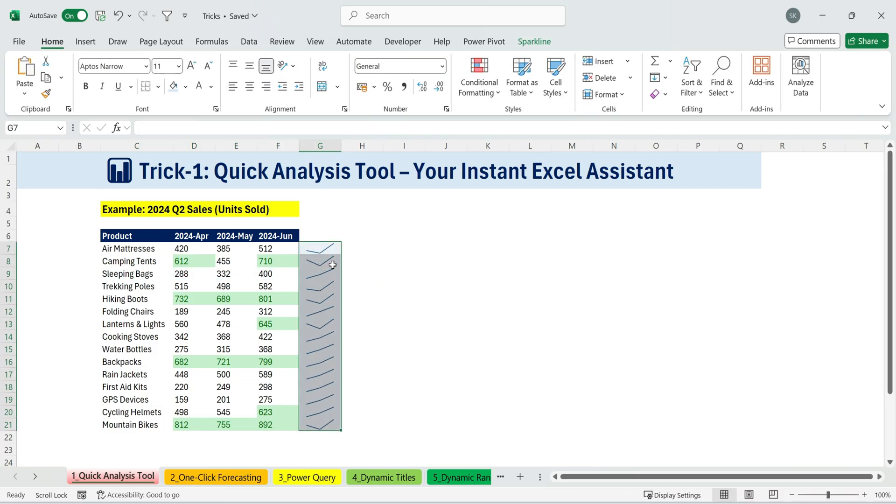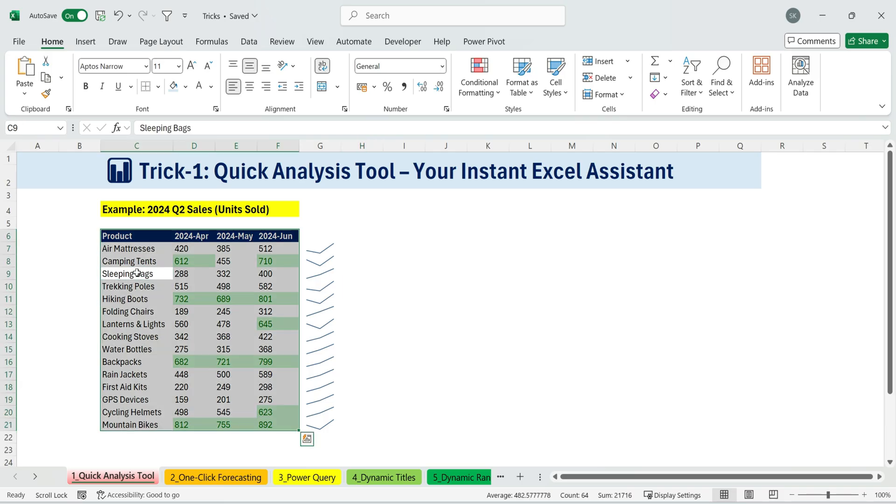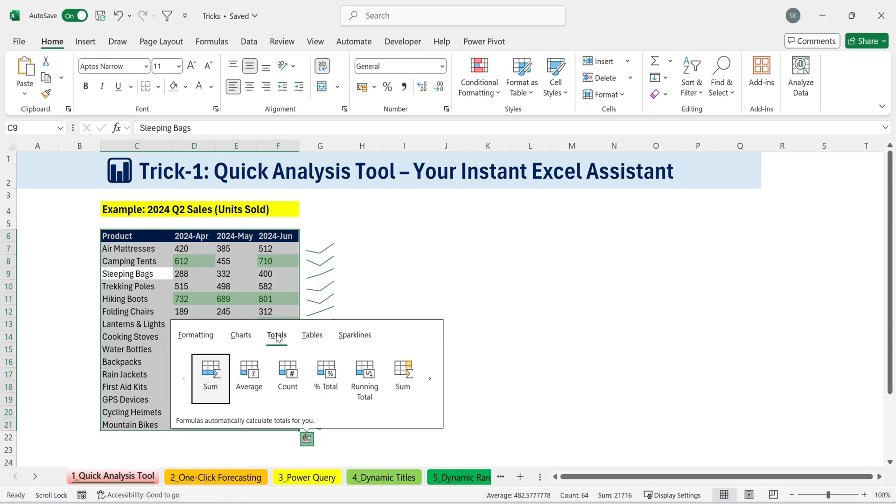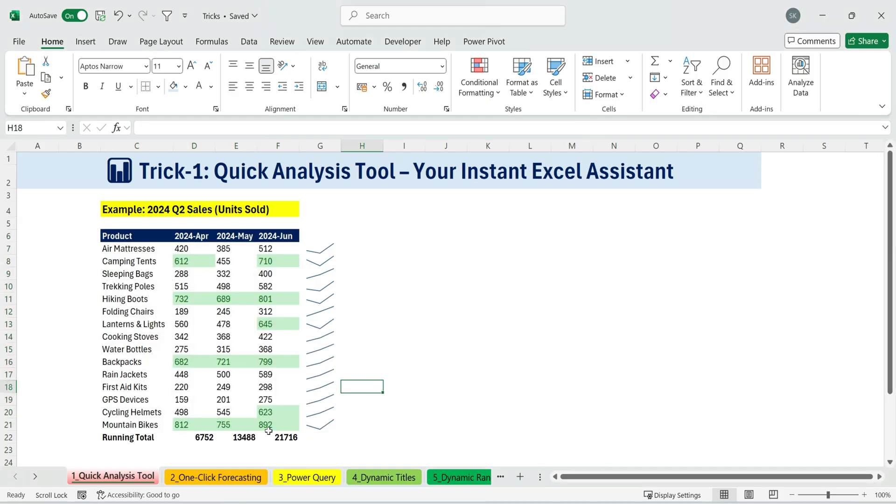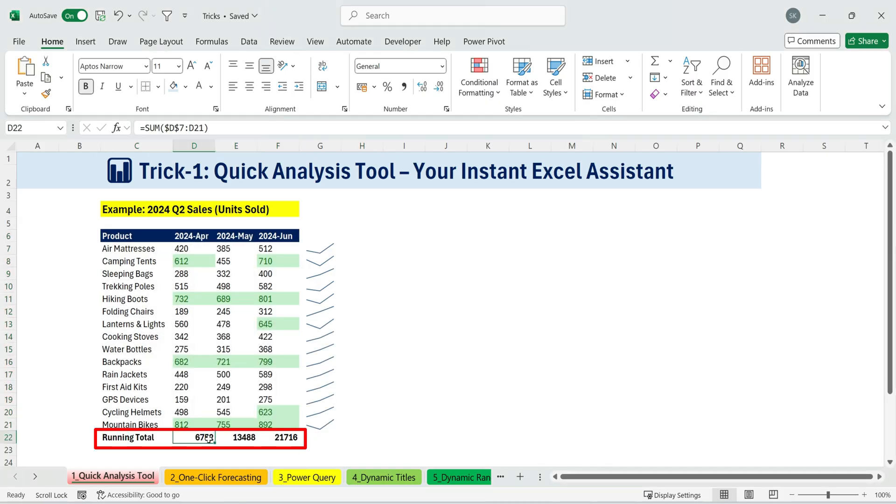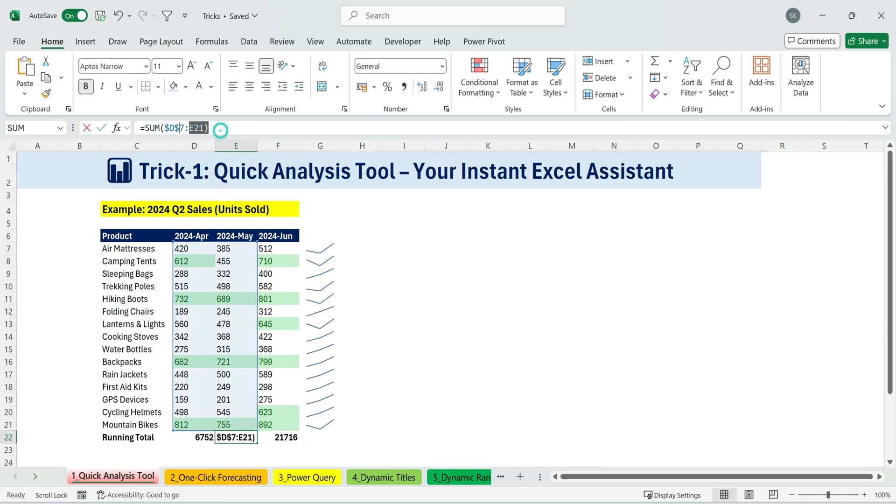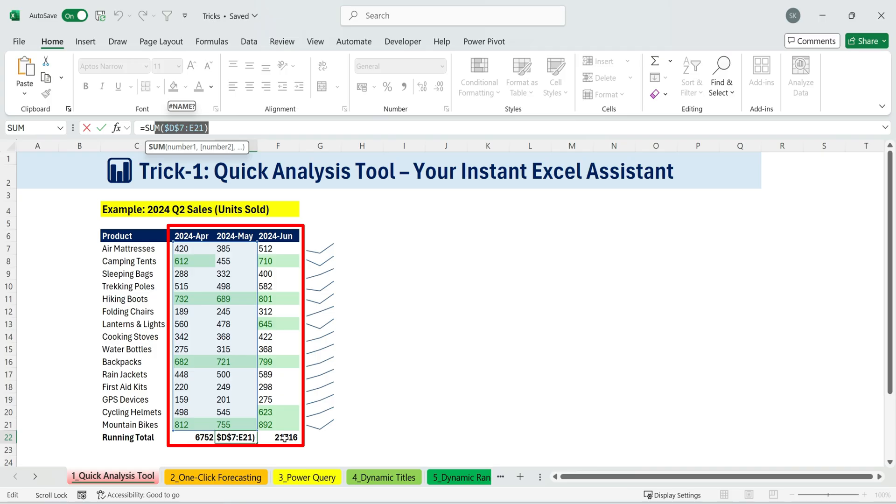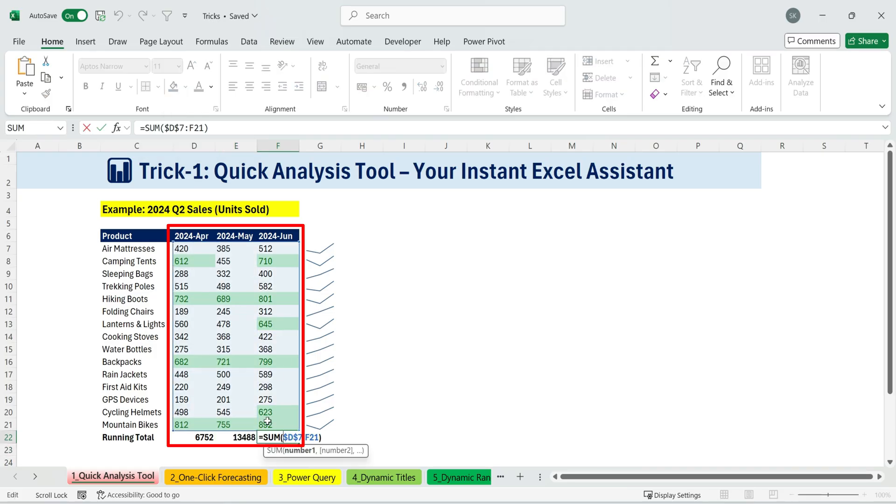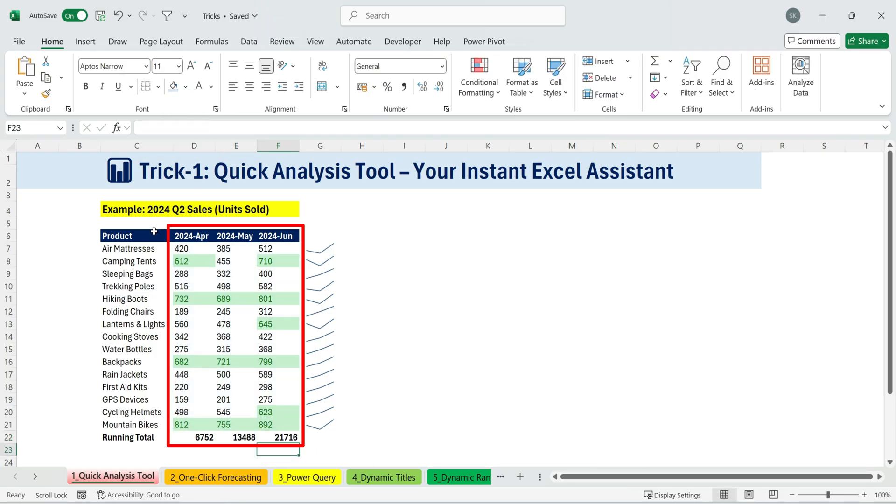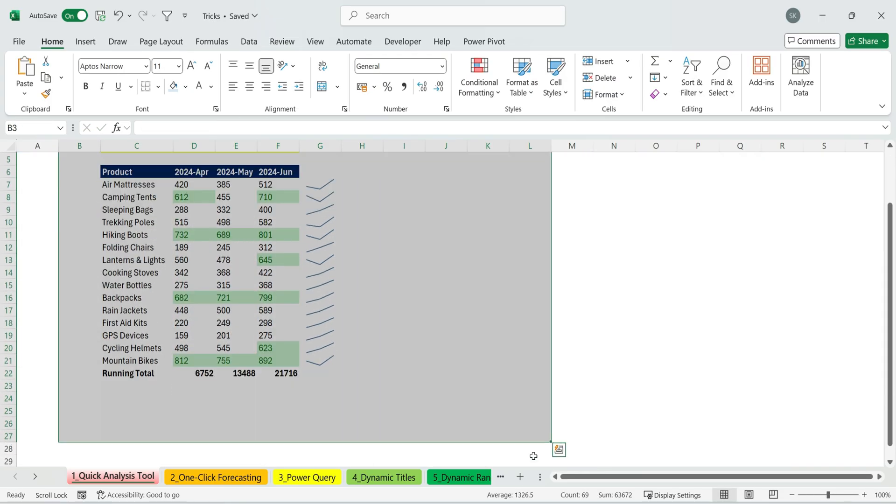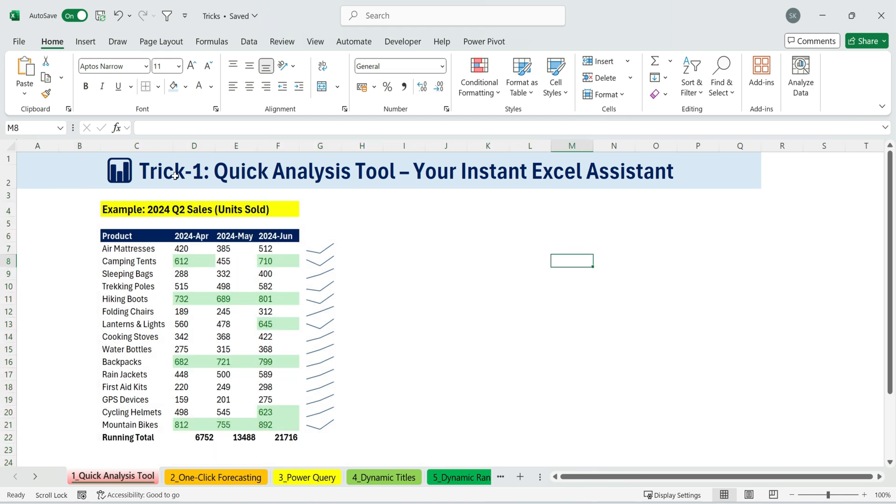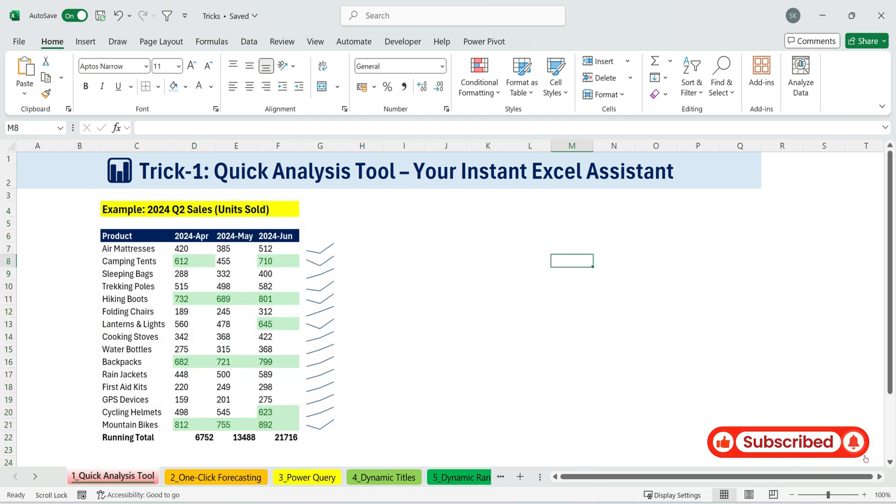And if I want running totals, it's just as easy. I'll highlight my data, open the quick analysis menu, go to totals, and select running total. Instantly, Excel adds running totals. For example, April shows just April. While June shows April through June added sales together. All of these calculations and visuals are just a click away with the quick analysis tool.